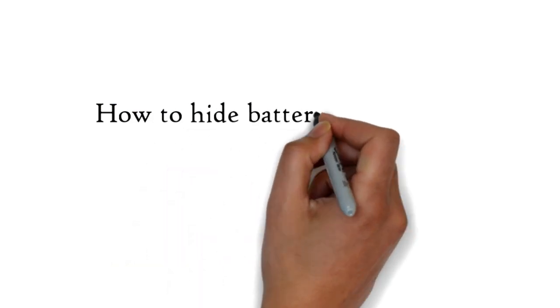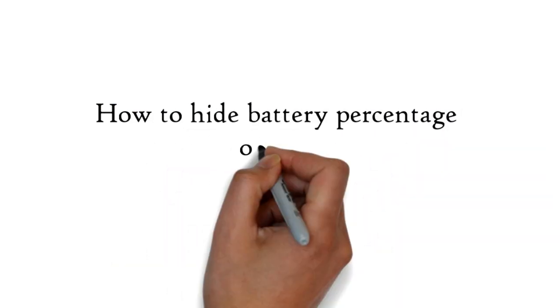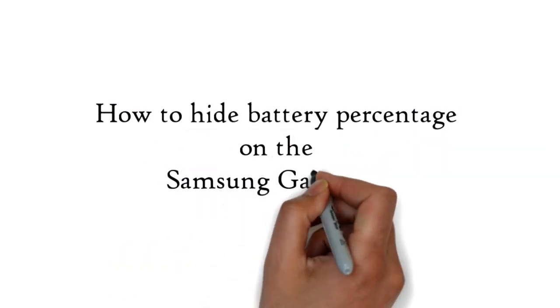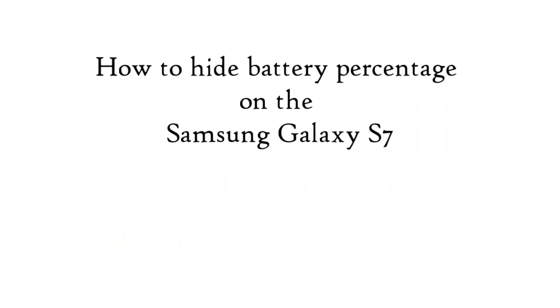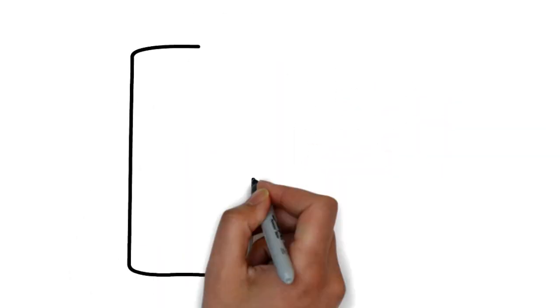How to hide battery percentage on the Samsung Galaxy S7, and why you might want to.